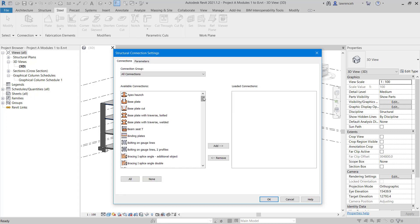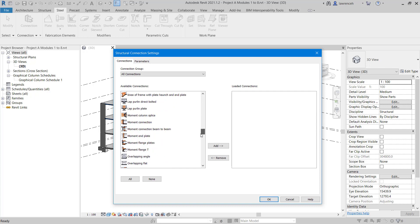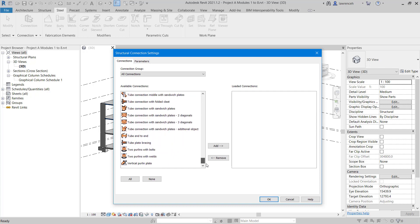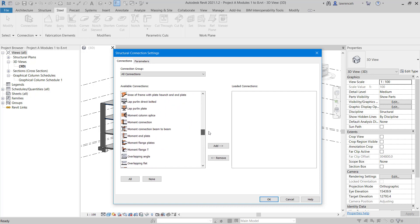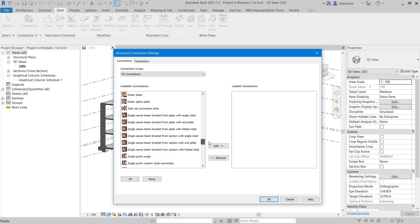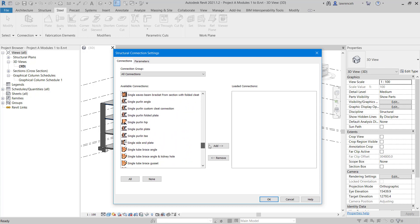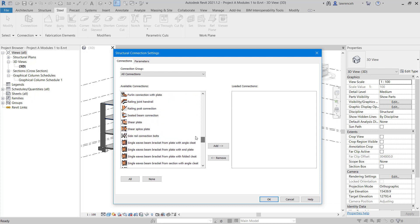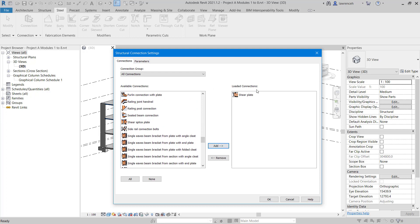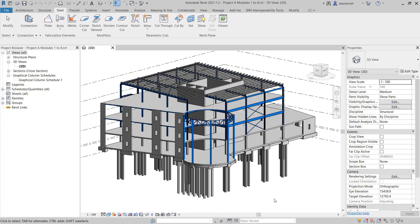In the Connections tab, you can see we have a list of available connections. In this example, we're going to place a thin plate connection. In Revit, that's called a Shear Plate. So we'll look for this one connection, Shear Plate, and click the Add button to add it to the right-hand side. Of course, as we go through the project, we can add more of these as needed. We'll then click OK.